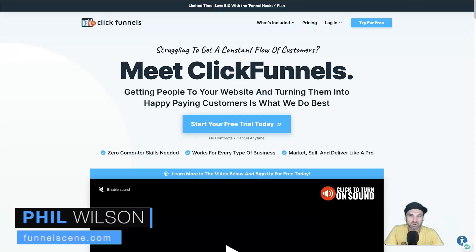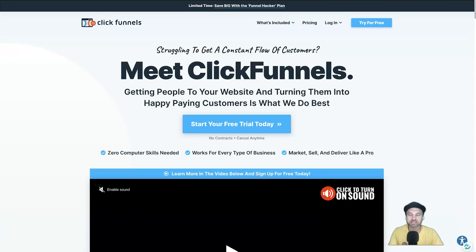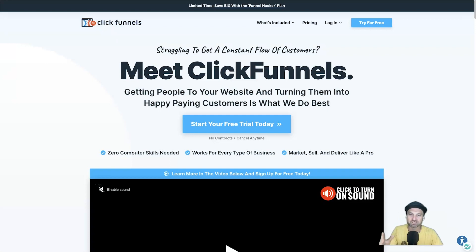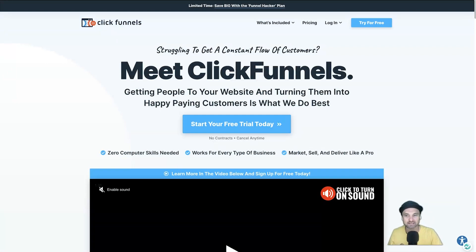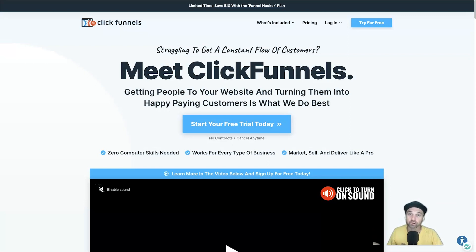Hey, my name is Phil from funnelscene.com. In this ClickFunnels alternatives video, I want to share my top five ClickFunnels alternatives, what they are best used for, and the best type of user for each. There's a good chance if you're watching this video you like the idea of ClickFunnels but something about it doesn't resonate with you, so you're looking for something a little bit better or more aligned with what you're looking for.